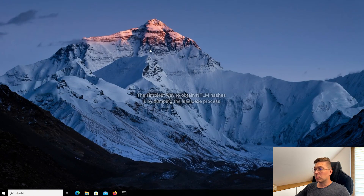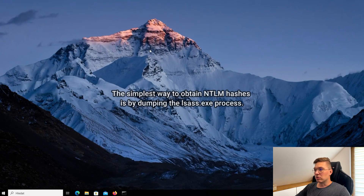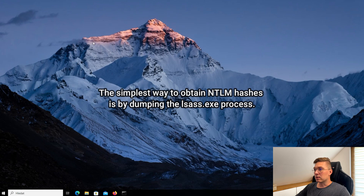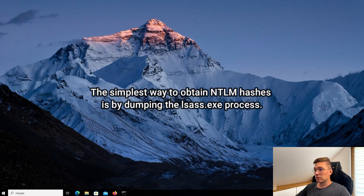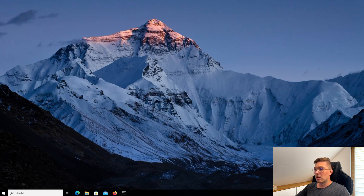The simplest way to obtain NTLM hashes is by dumping the LSAS process. However, for some time now, antivirus programs have been trying to prevent this, so it won't work well with an antivirus or EDR enabled.